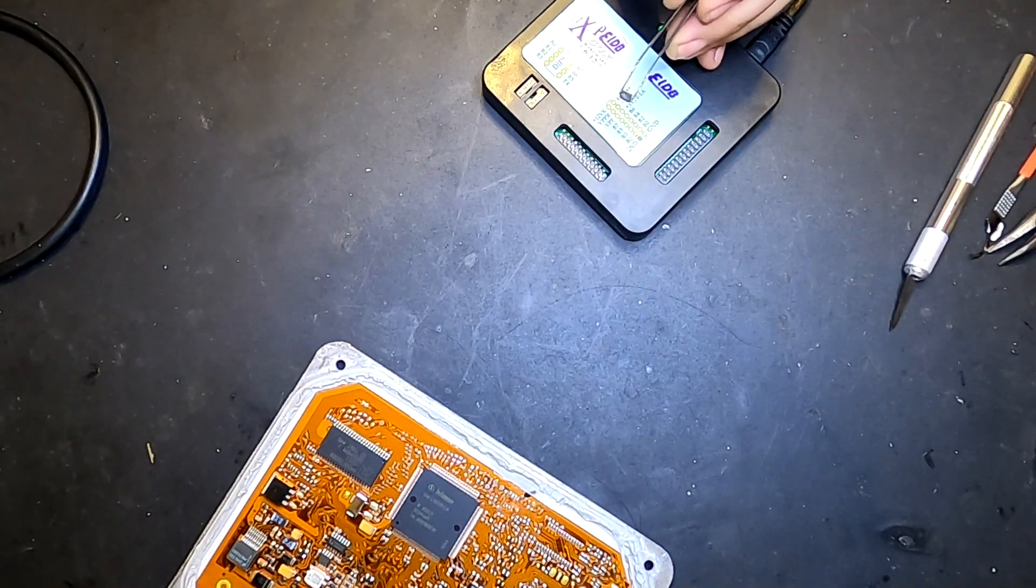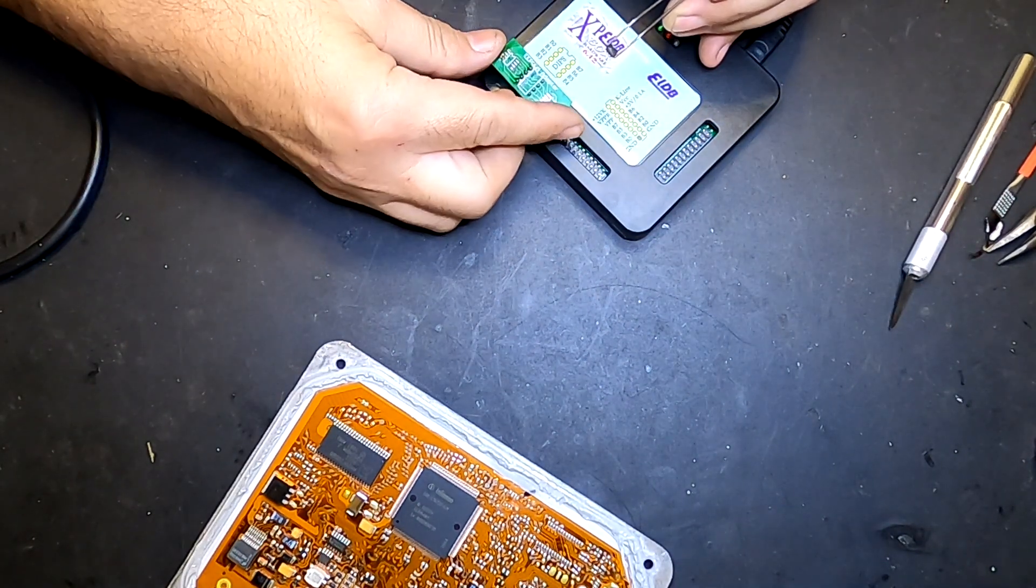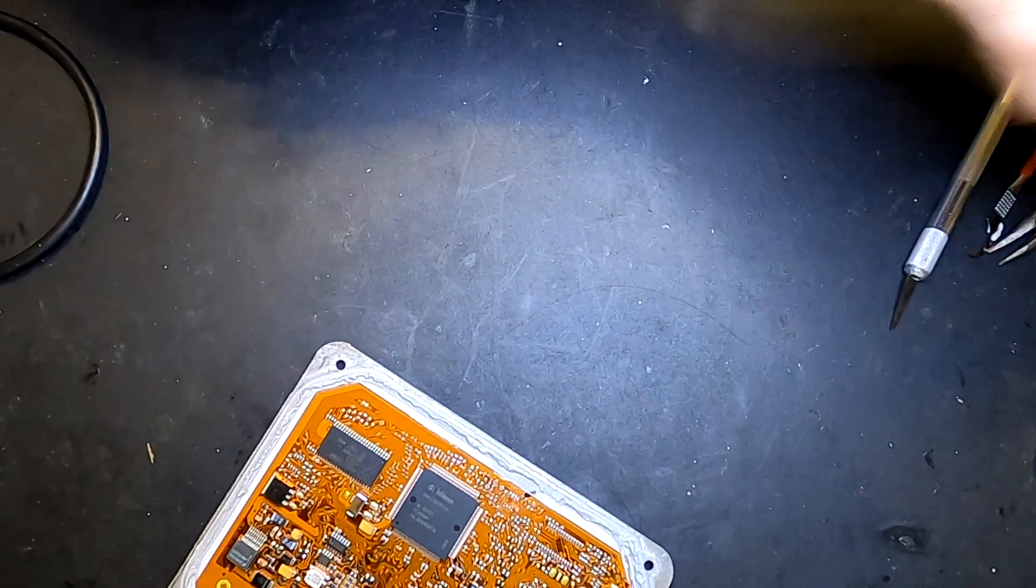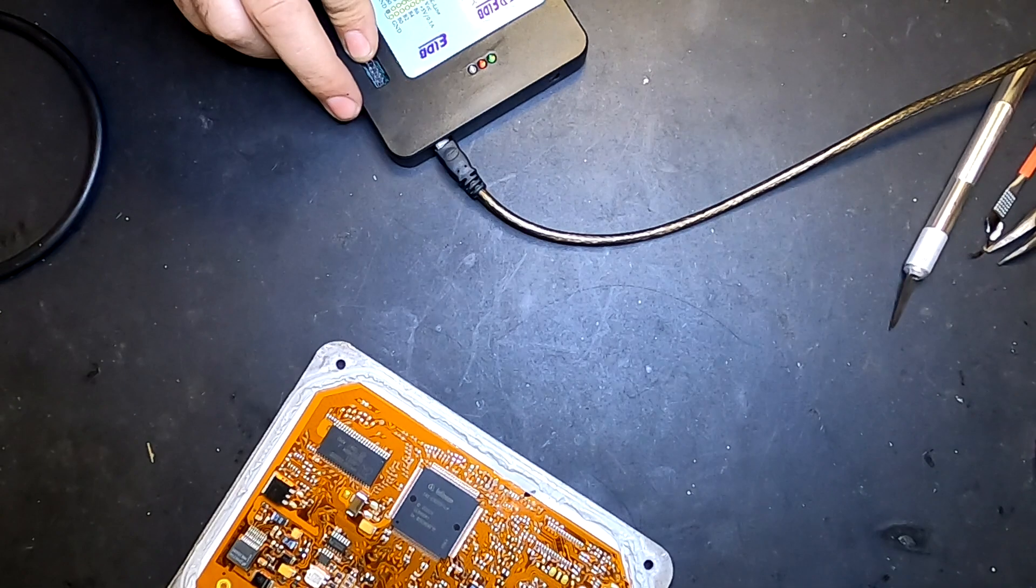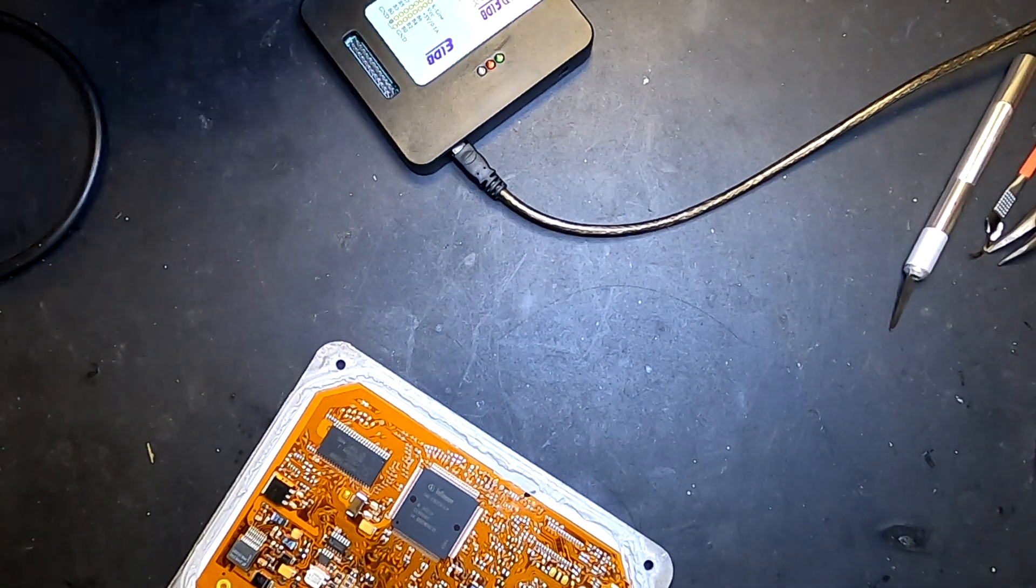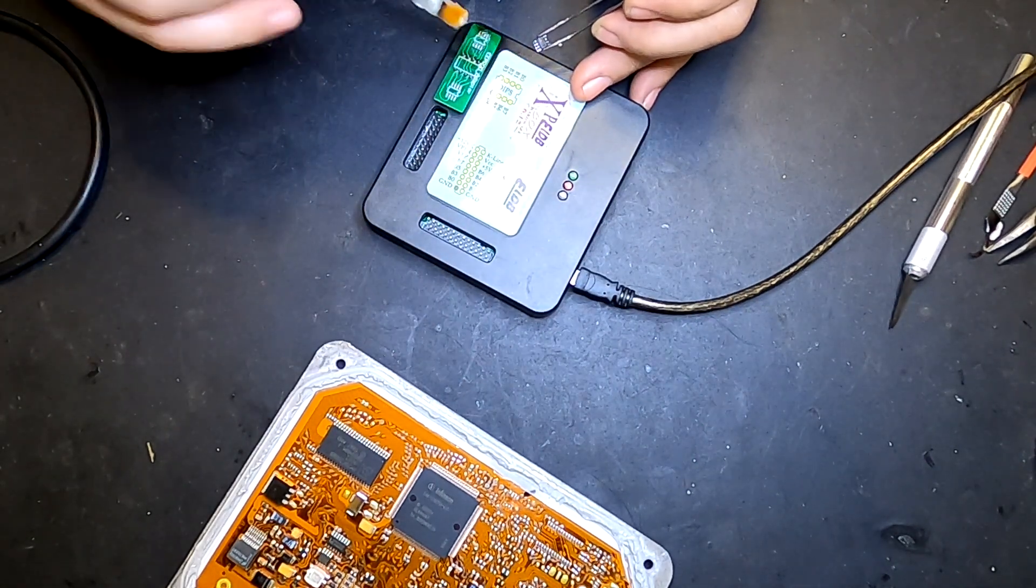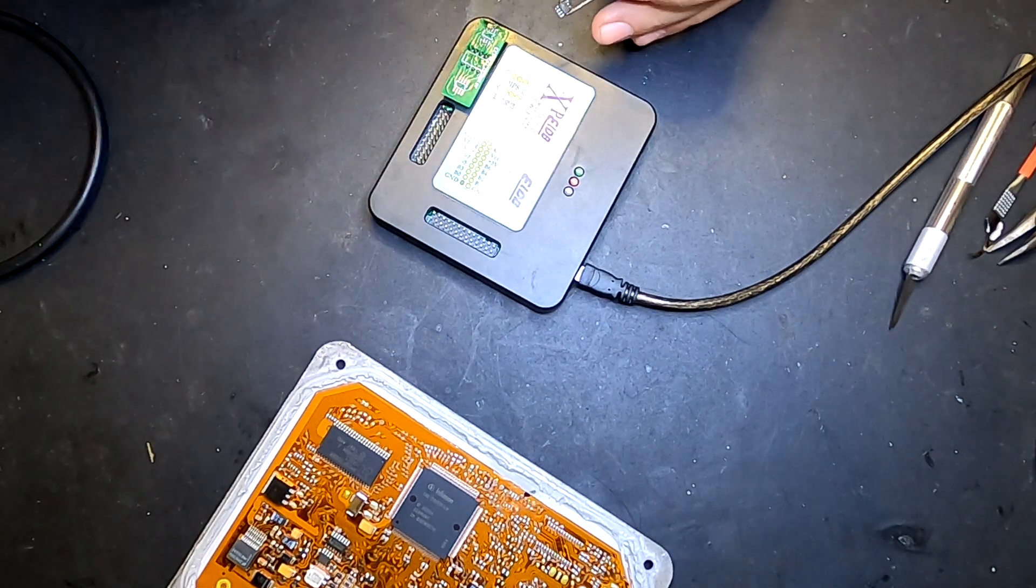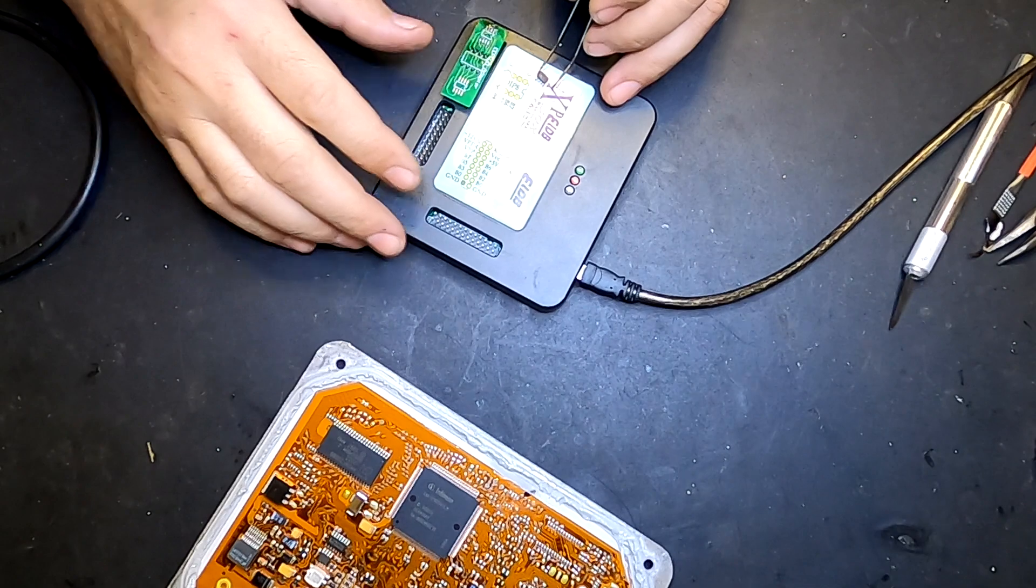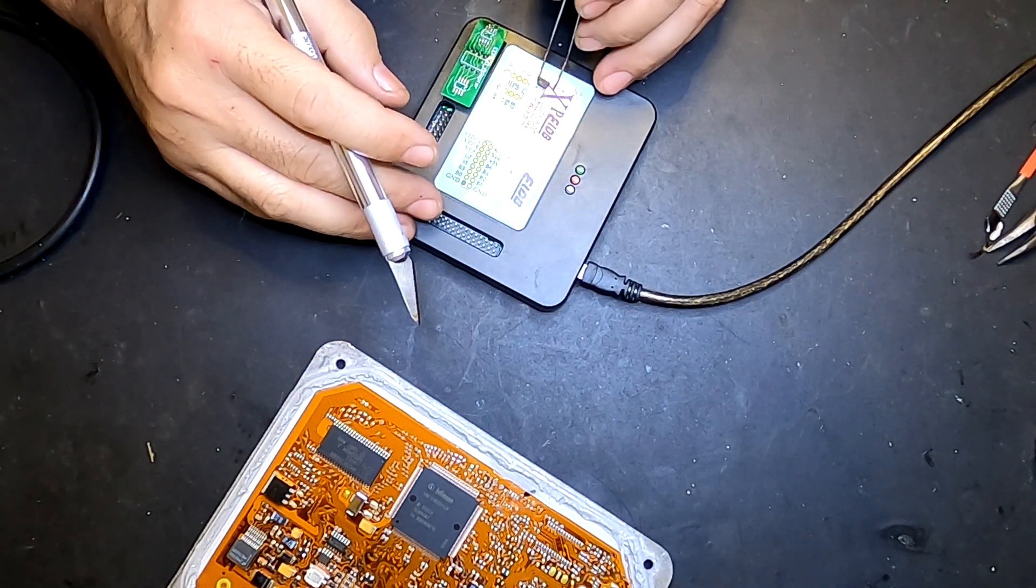With this adapter here, I'm just going to make sure that I put the EEPROM with the right orientation so I can read it correctly. Just waiting on my soldering iron to get to the right temperature, so hopefully it will work perfectly.